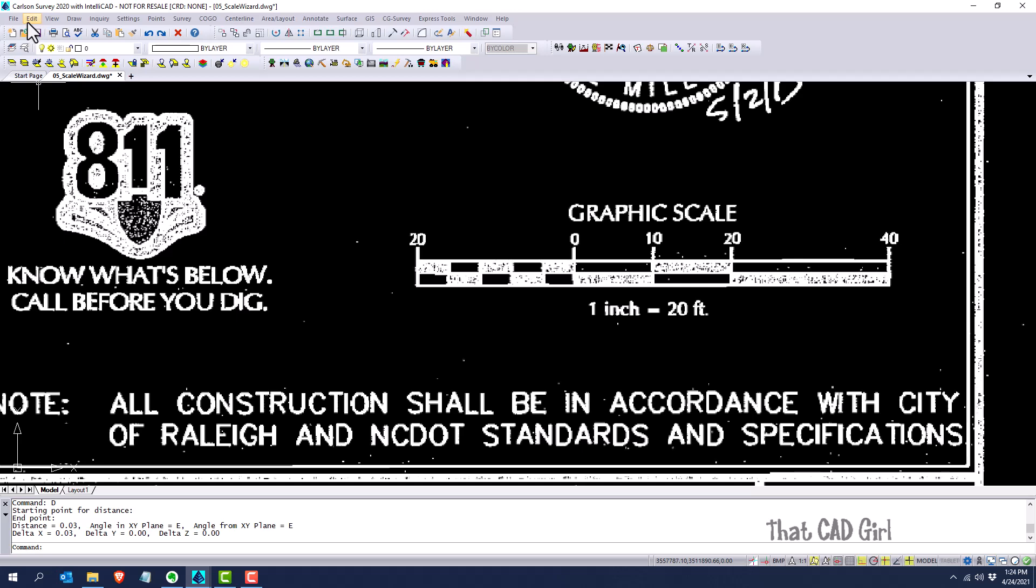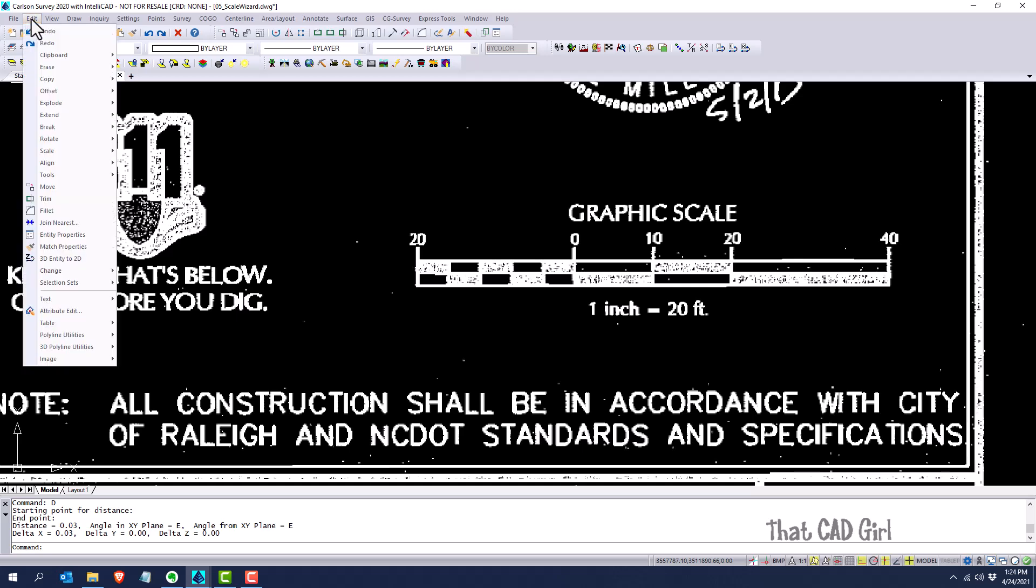Let's see how the Scale Wizard can help us out. It's under the Edit menu, under Scale, and then Scale Wizard. Because it's under Edit, it means it's available in all Carlson desktop software programs.